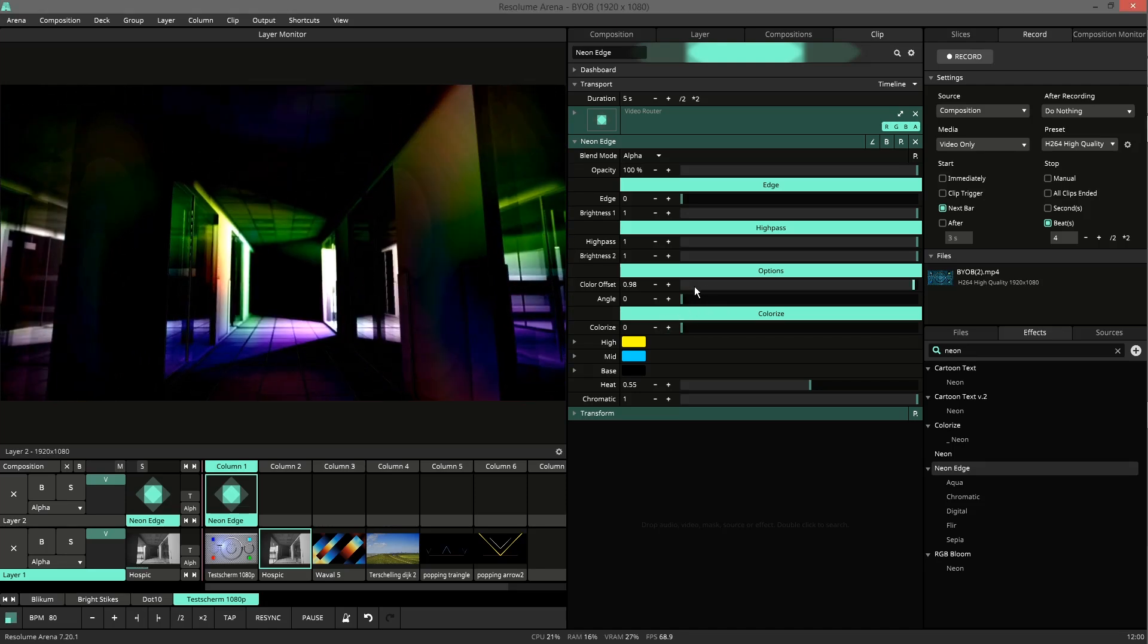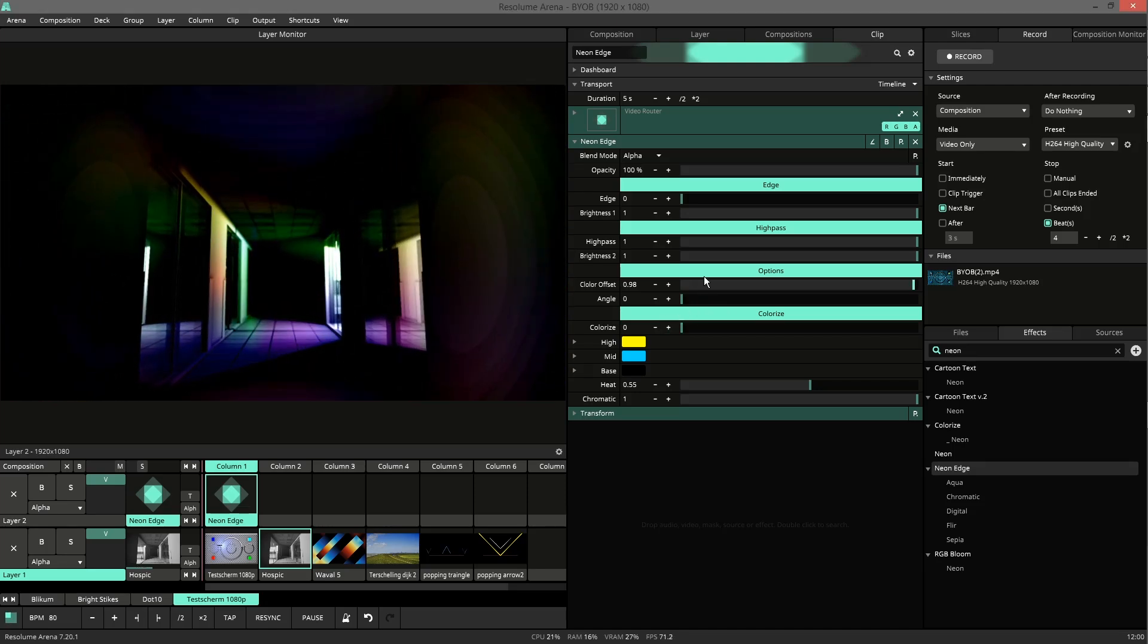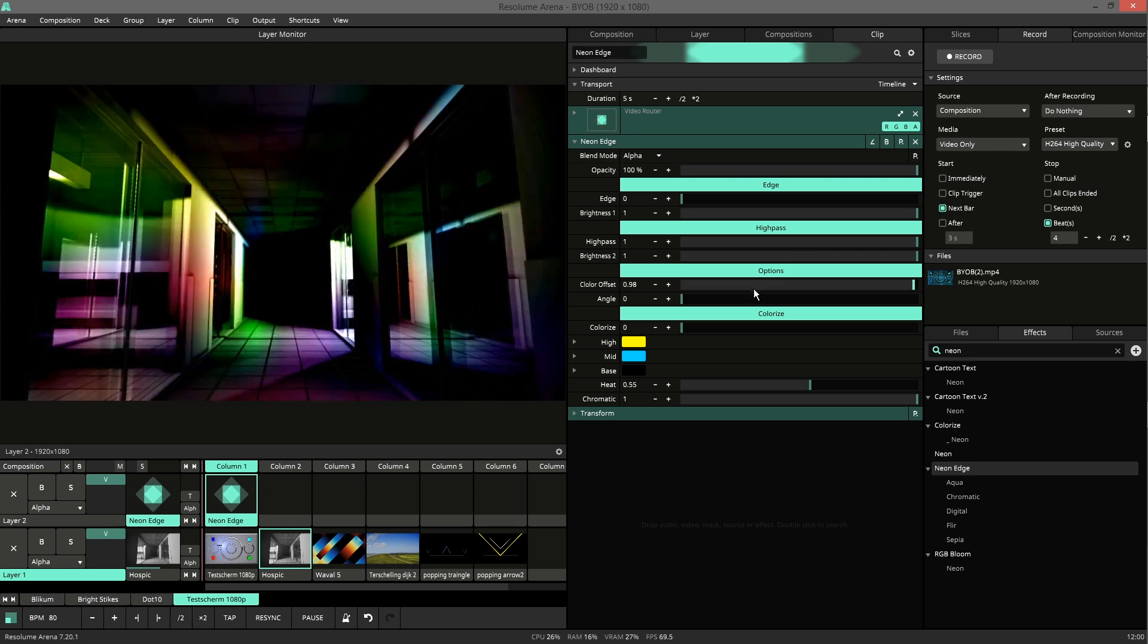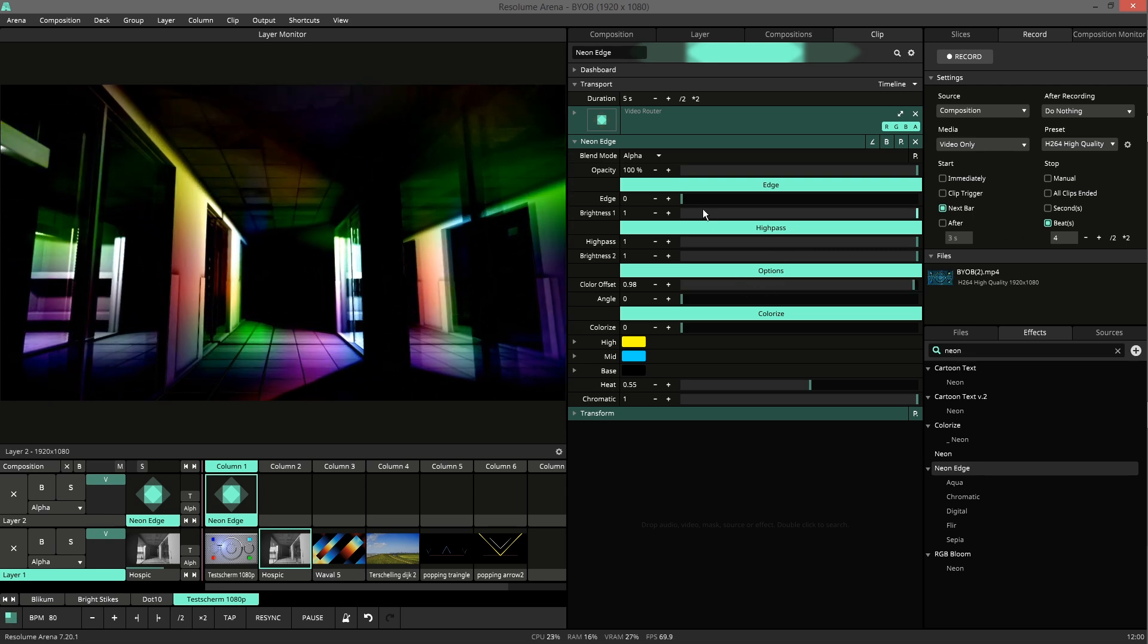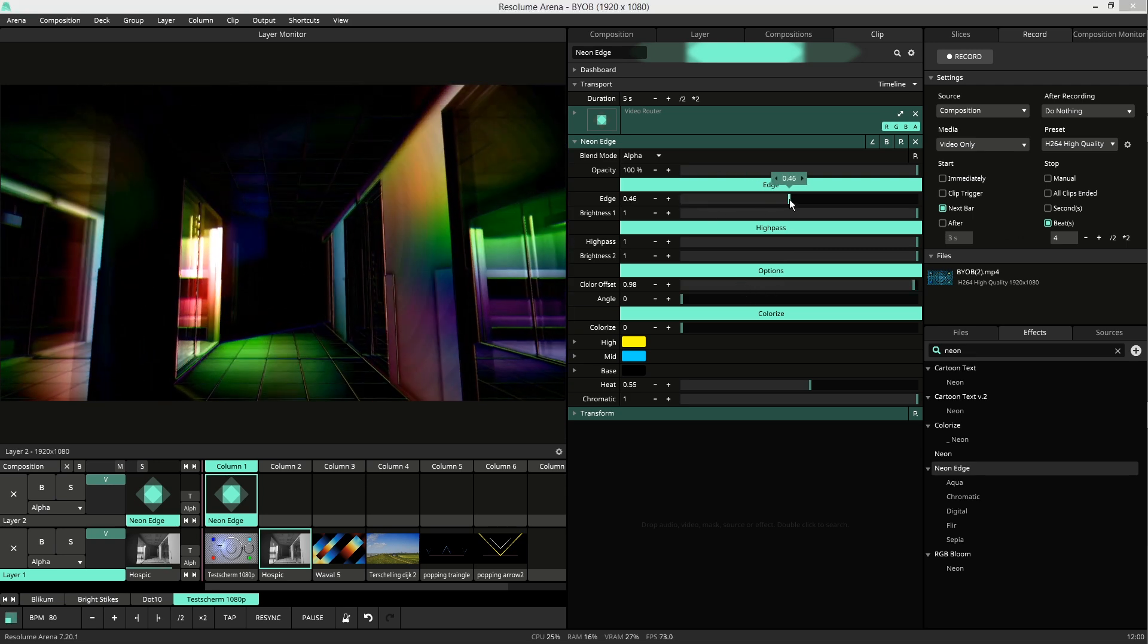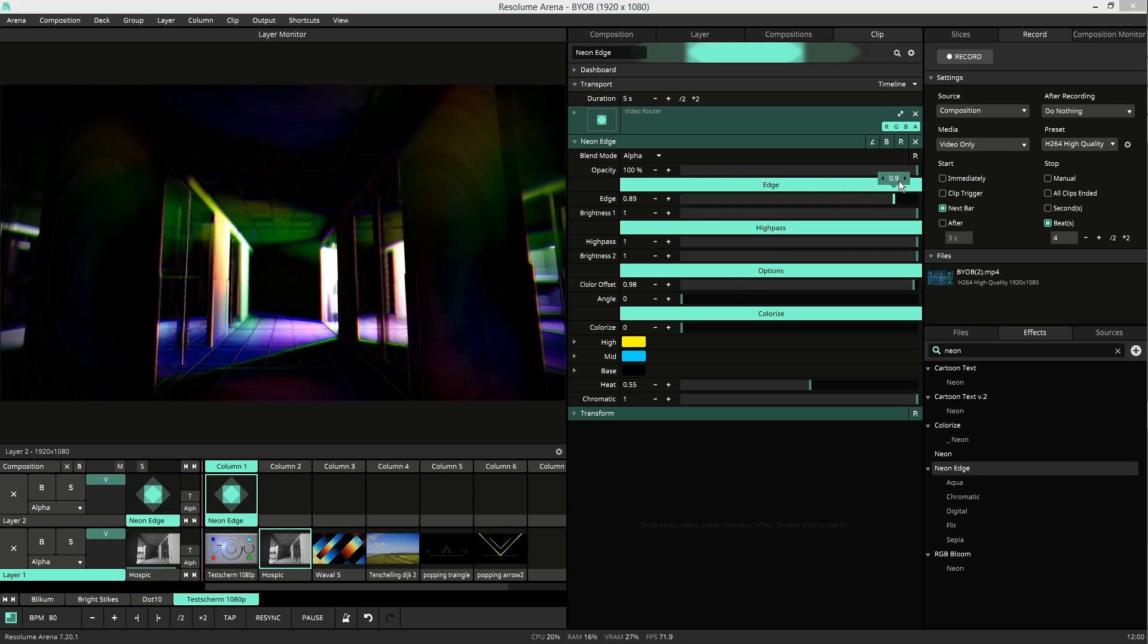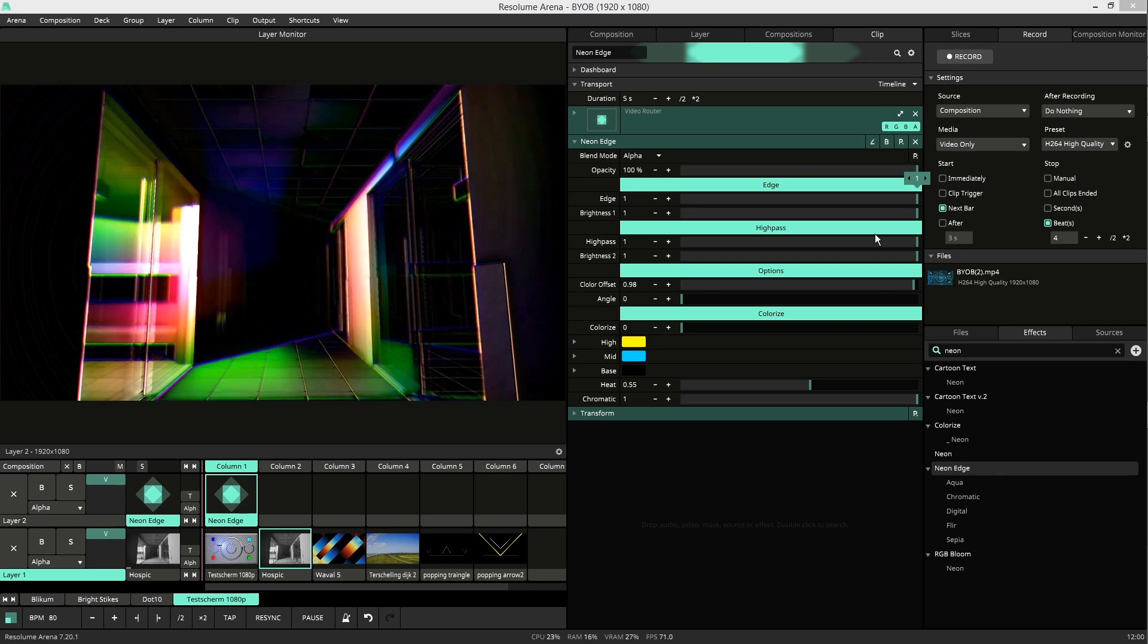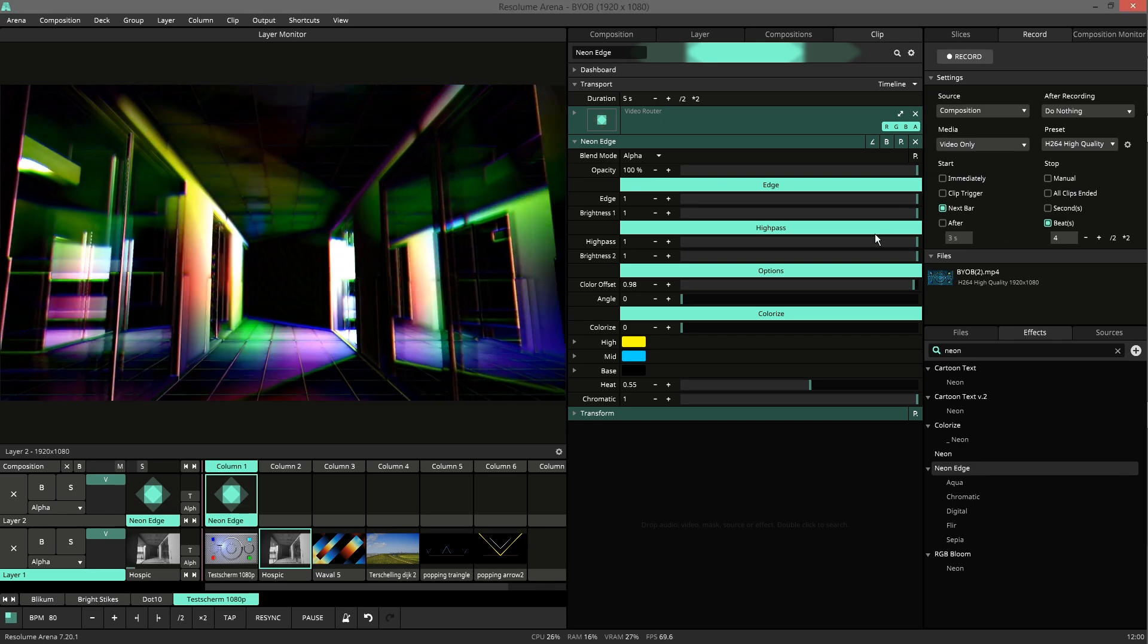And here you can see only the high pass and the colorizer. Very soft and sweet result. And it can create the edges back.